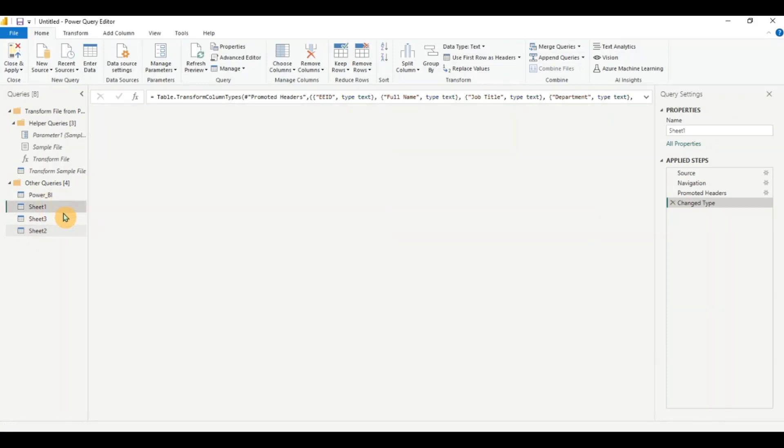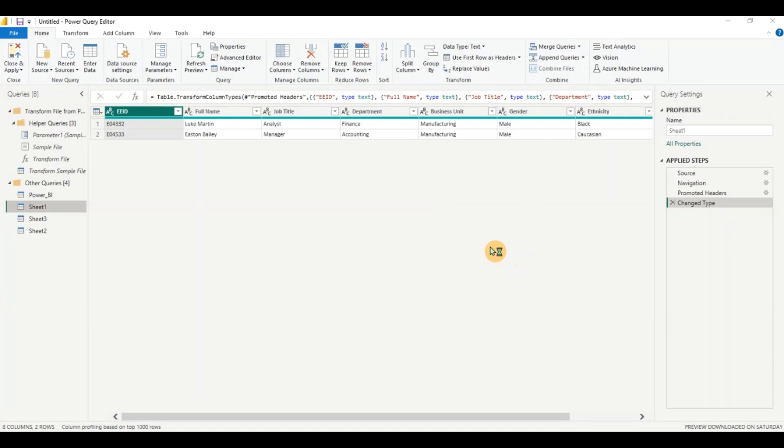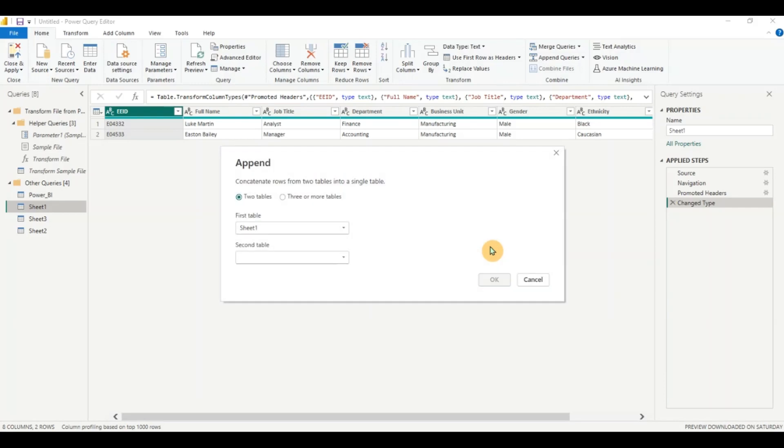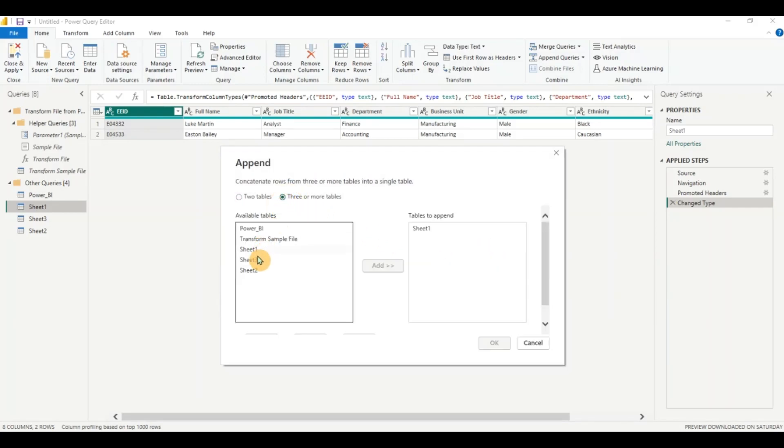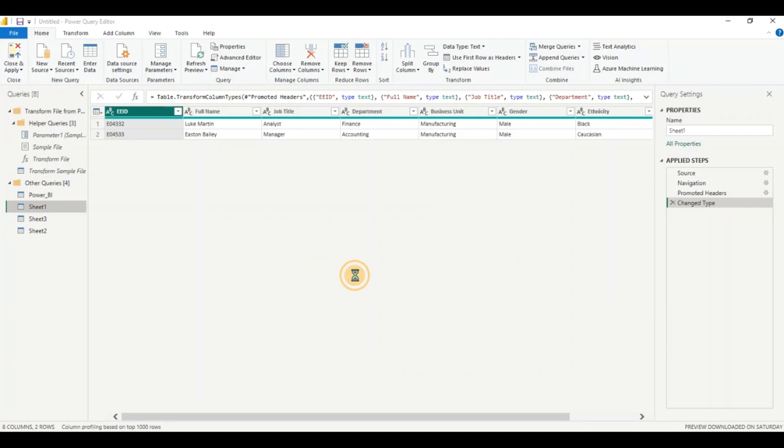Right. So I am going to click on sheet one and let's go to append queries. You do appending of queries when you want to stack the data one on top of the other. I am going to click on append as new. Three or more tables. I am going to click on that. So I am going to take sheet one, sheet two and sheet three. Click on ok.